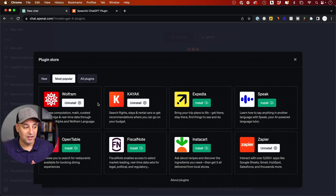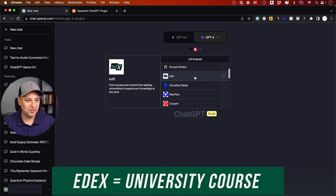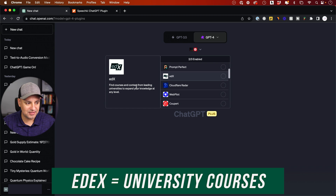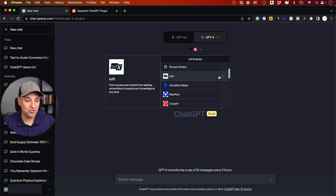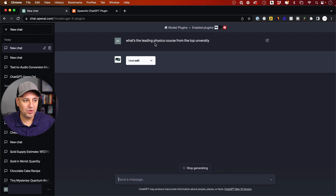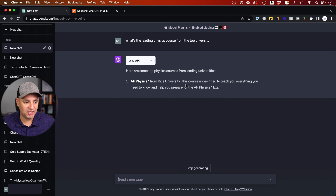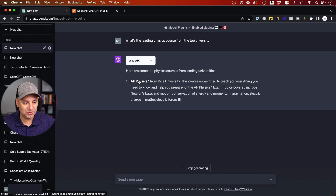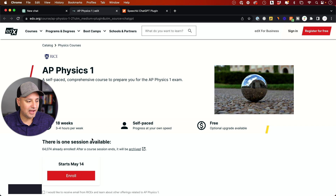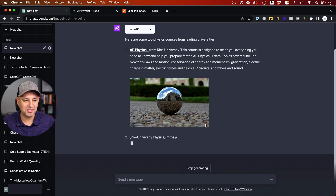Next on the list is edX. Hovering over it, you can see: 'find courses and content from leading universities to expand your knowledge.' I asked it for the leading physics course from a top university, and it kicked in that plugin. It gives you top physics courses from leading universities, a quick recap, and a link to enroll — really interesting for taking your knowledge to the next level.